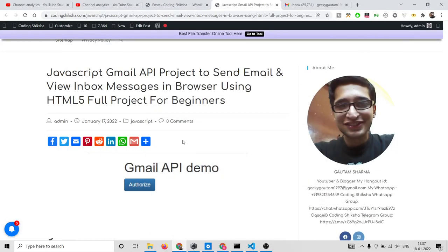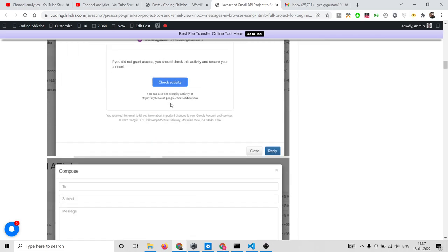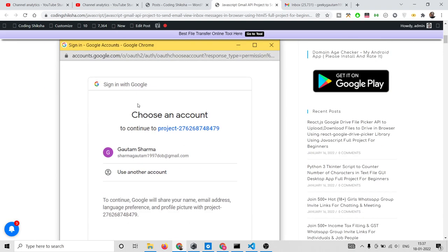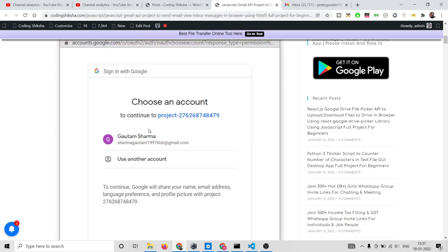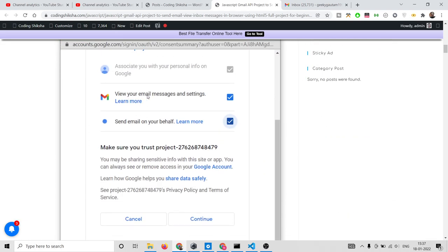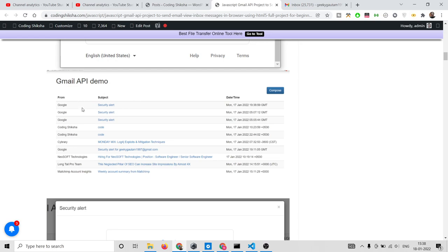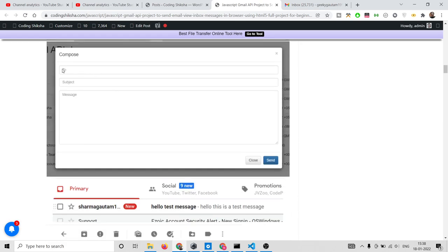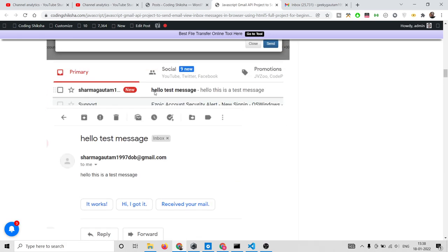Hello friends, today in this tutorial I will be showing you how to use the Gmail API to send email and view inbox messages straight inside your browser using vanilla JavaScript and HTML5. You will first have an authorize button. If you click that button you will be granted the permissions to select your Google account, grant the appropriate permissions, and a set of your latest Gmail messages will be shown on screen. You can also compose a message straight from the application, providing to, subject, and message fields, and the message will be sent to that email address.